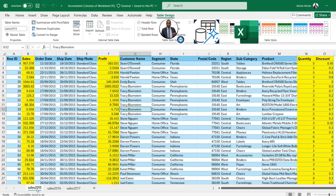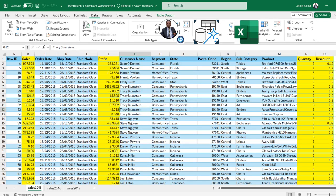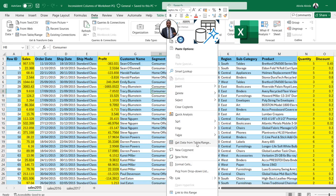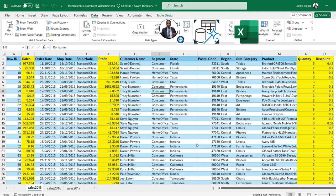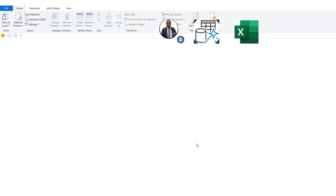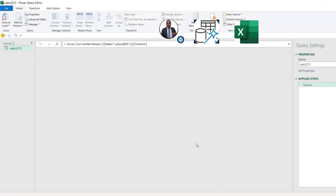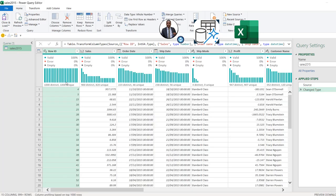Our next task is to load this data into Power Query. I can come to the Data tab under the Get & Transform Data group and click on From Table/Range. Alternatively, I can right-click in a single cell and choose Get Data from Table/Range. That's going to automatically load Sales 2015 into the Power Query engine, and then we can start our transformation. And there we have the Sales 2015 loaded.